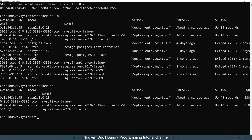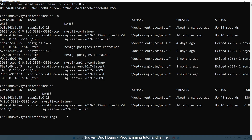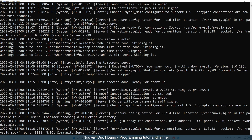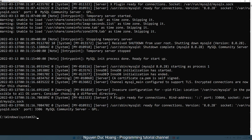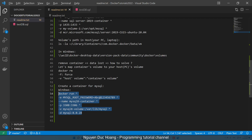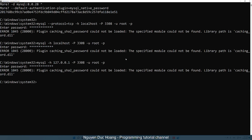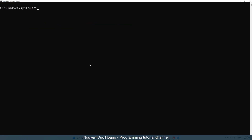We have a container named 'mysql8-container'. We can see the logs using 'docker logs'. You can see the message 'ready for connection', which means the container has started successfully on port 3306 inside the container and port 3308 on your host.